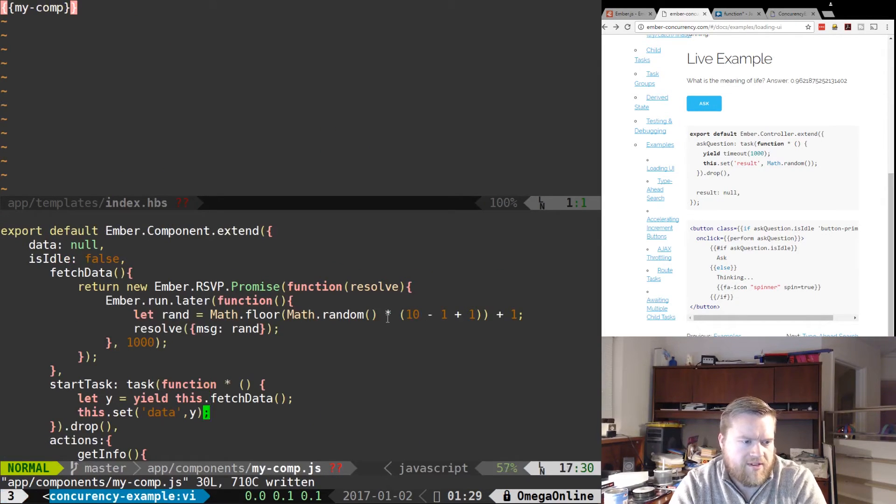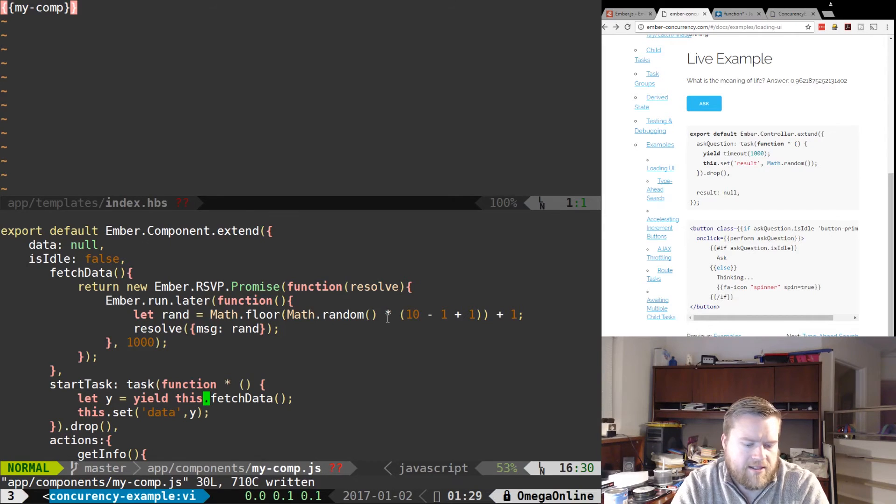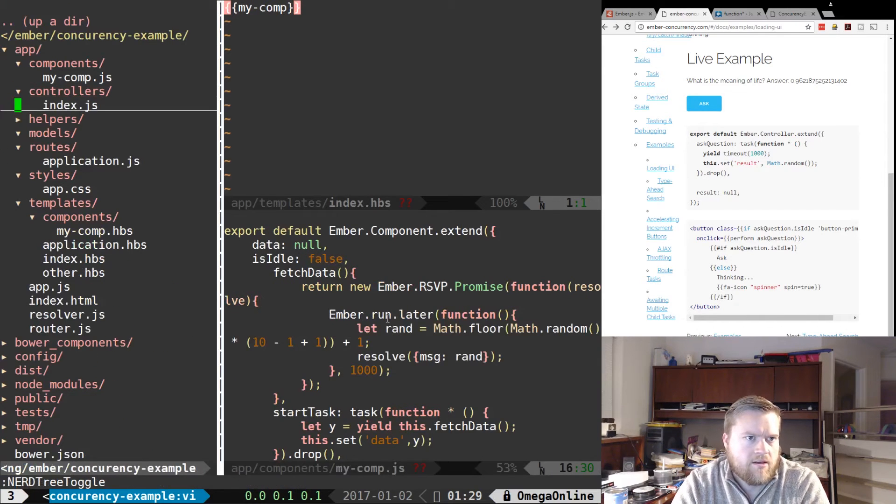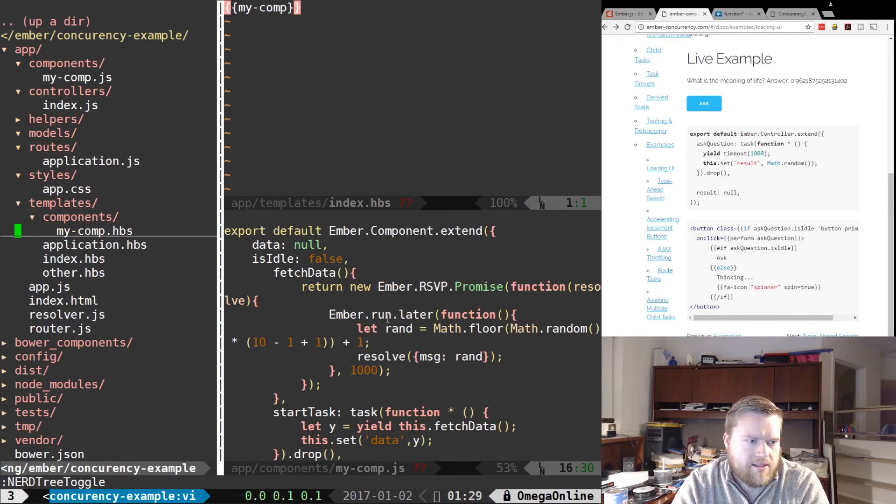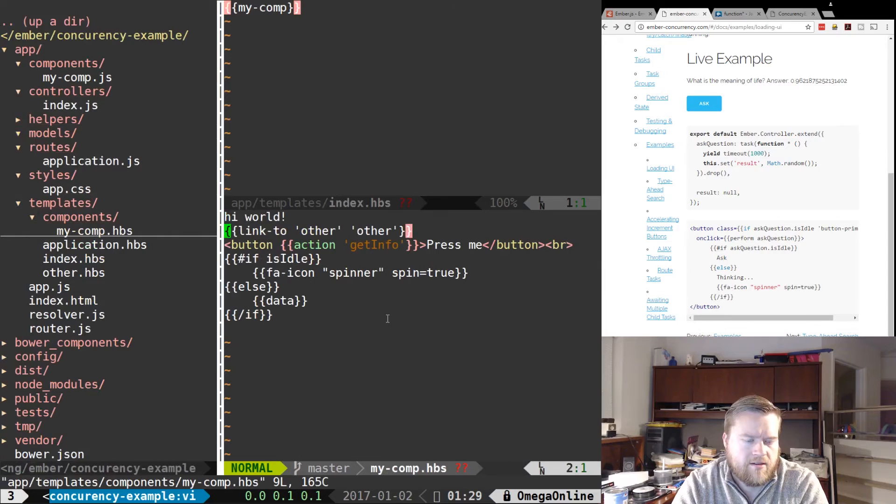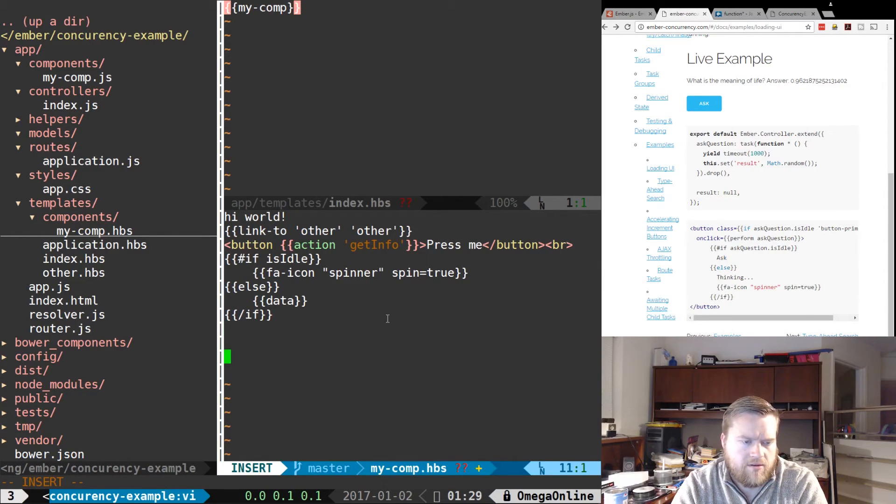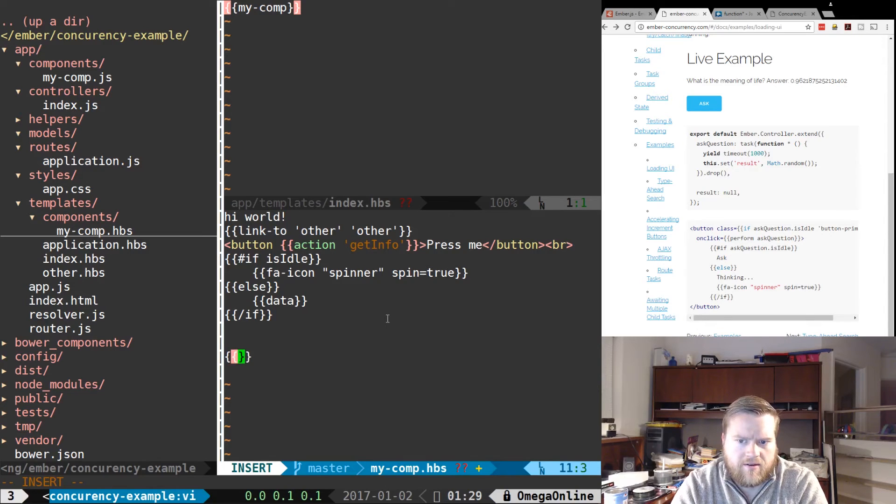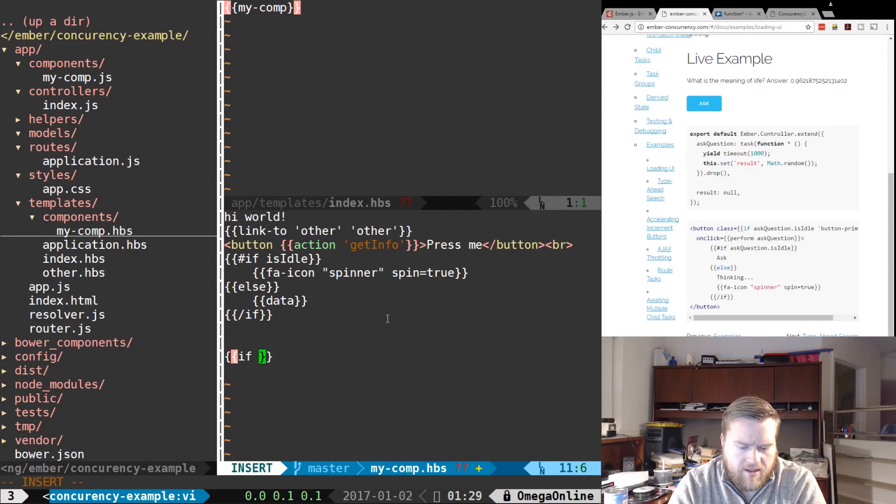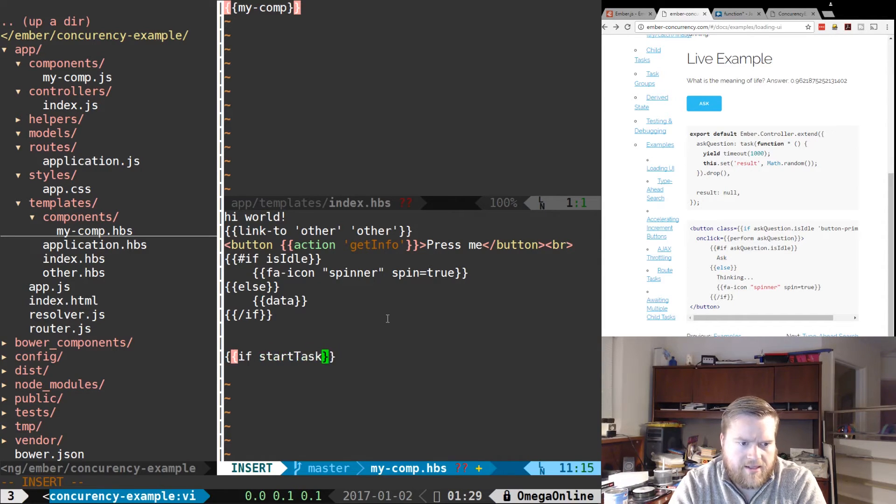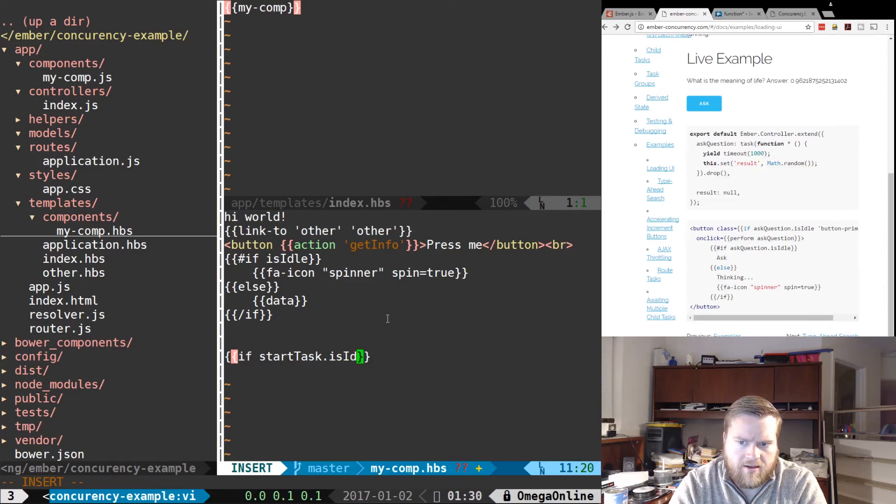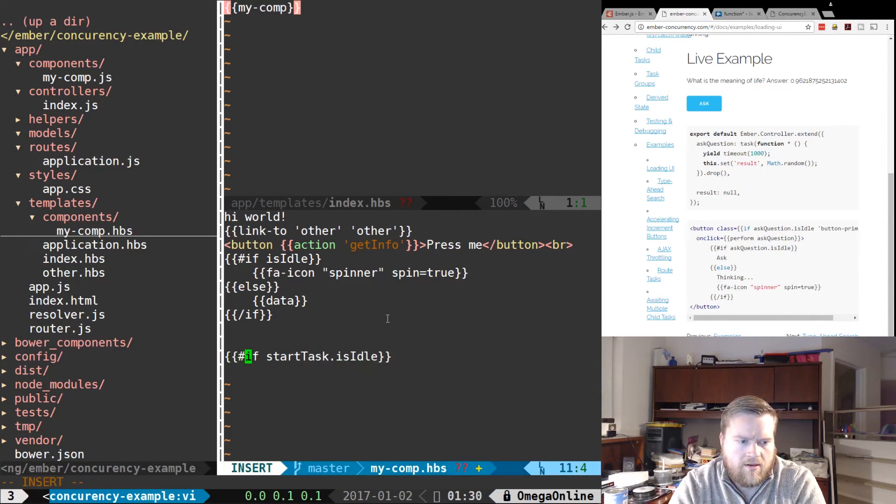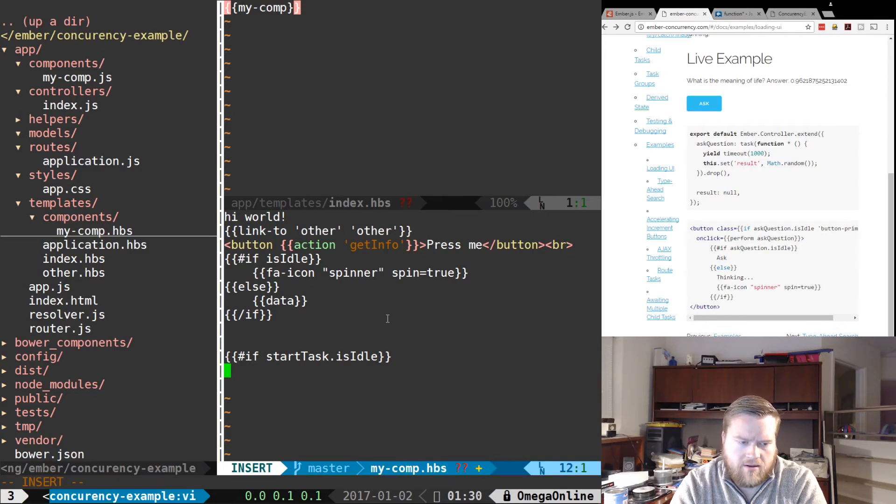And we'll do this.set data to y. OK, so now we have the startTask in here. So let's go back to our component.